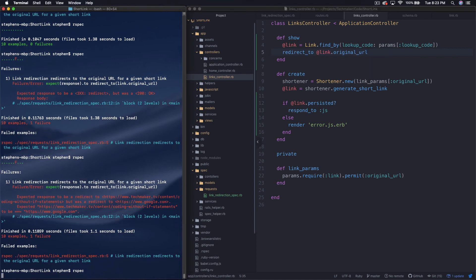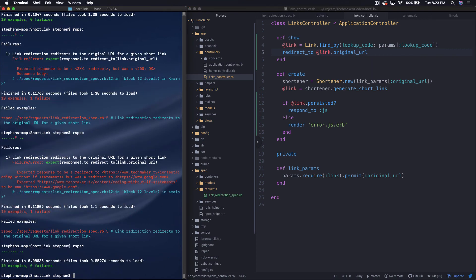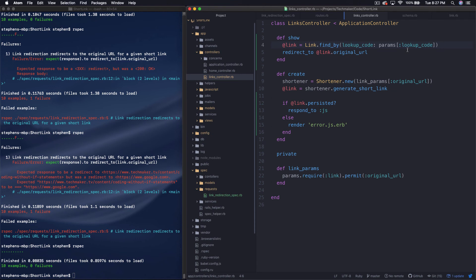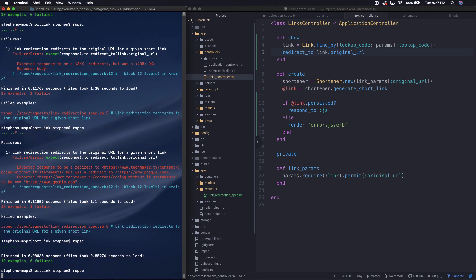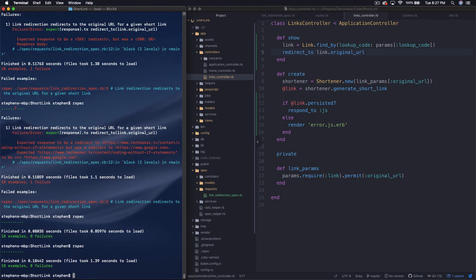All right, let's run our tests. And we're green. All right, so since we are not doing anything with the instance variable, like in a view or anything, we're just redirecting, we don't need to make it an instance variable. It can just be a local variable. So we can run this rspec thing.